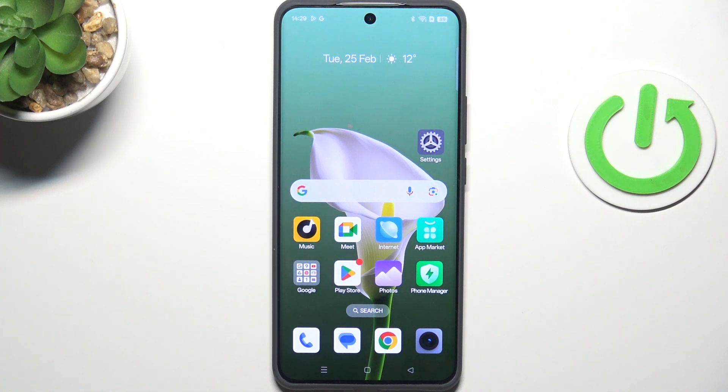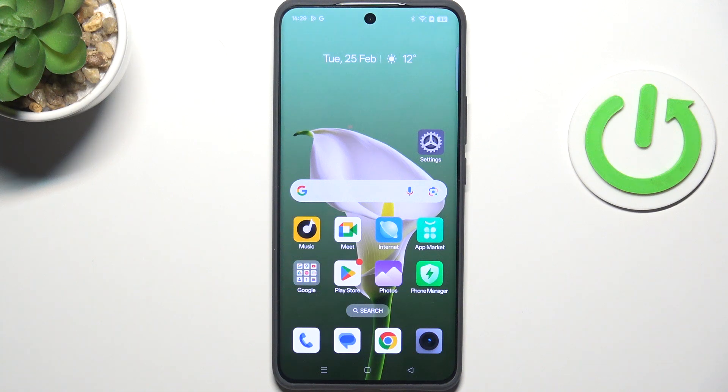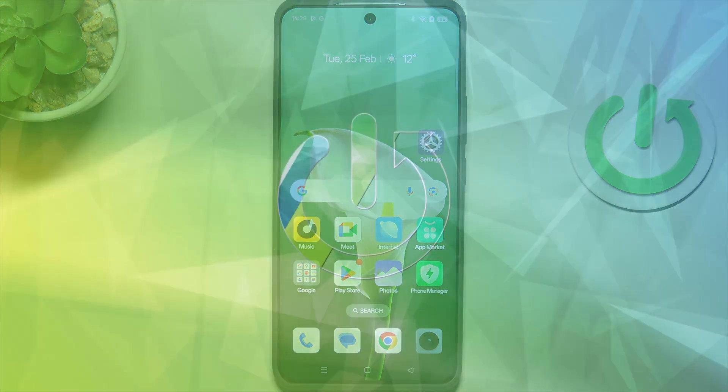Hi everyone. In front of me I've got the Realme 14 Pro, and let me show you how to change the three-button navigation into gestures on this device.